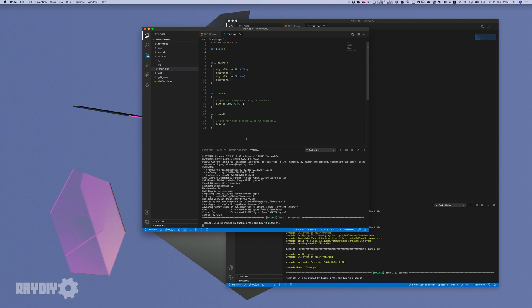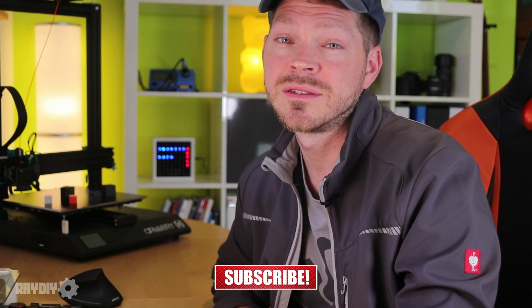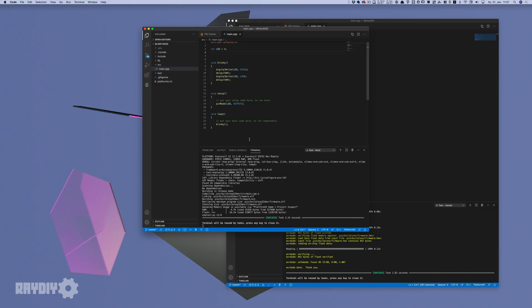Why do this if the Arduino IDE is more comfortable? My experience is that when a project reaches a certain size or complexity, working with the Arduino IDE becomes very confusing. As soon as several functions or custom classes across several files are added, it's no fun working in the Arduino IDE any longer.